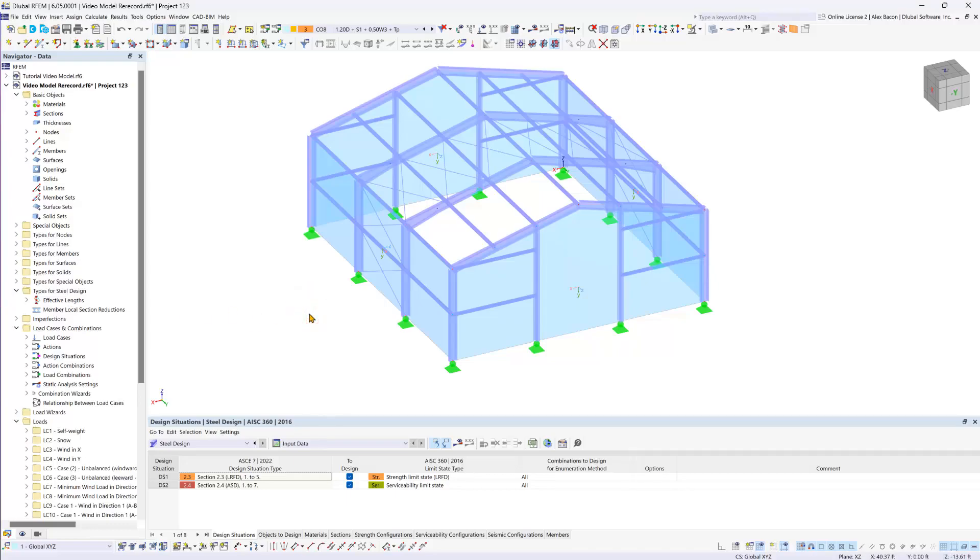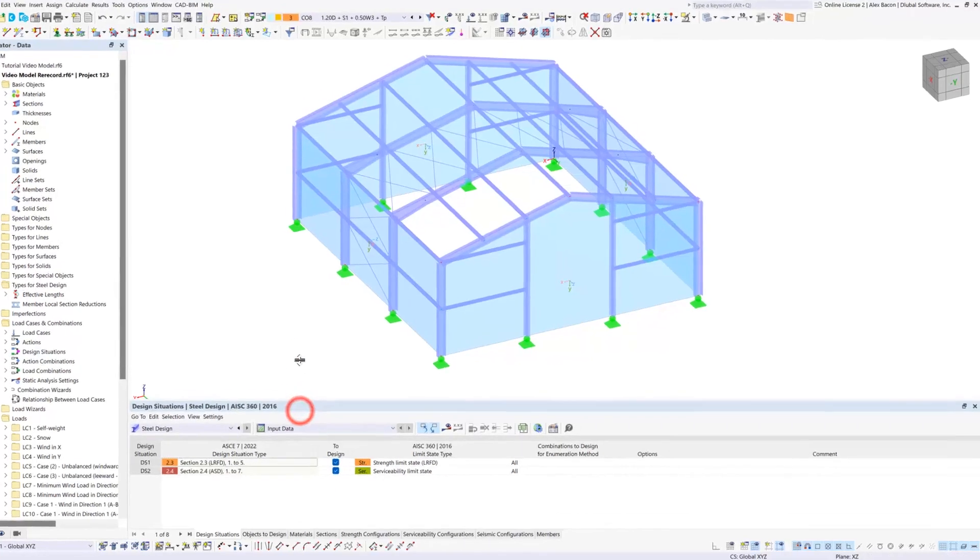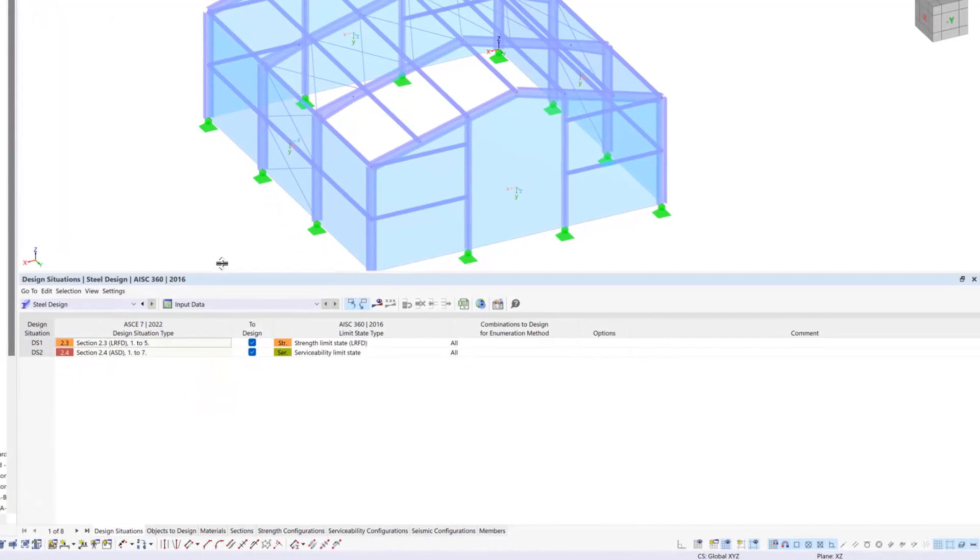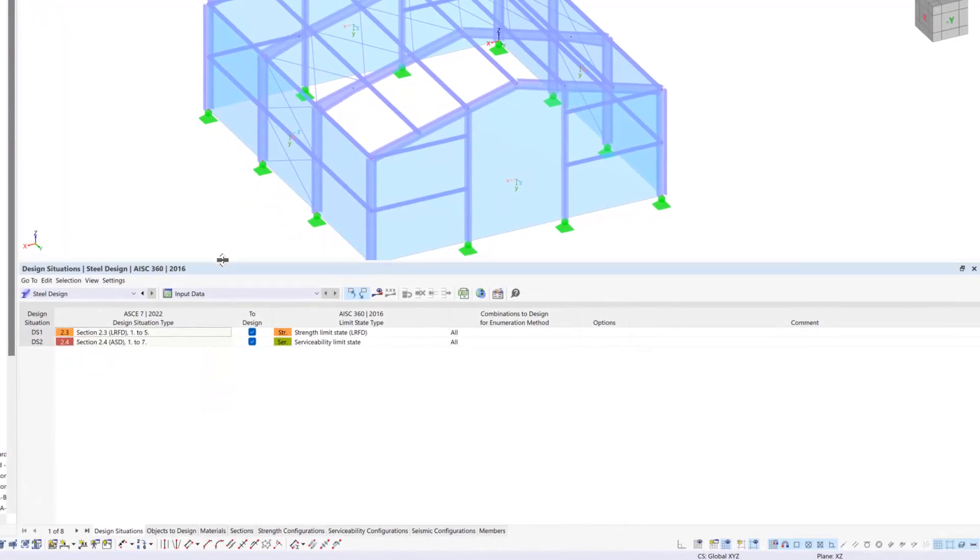To gain a better overview of the individual design situation types, jump to the steel design table and select the input data from the subcategory.